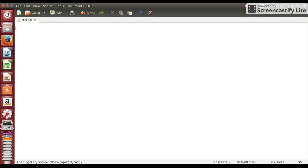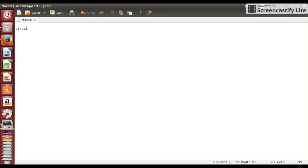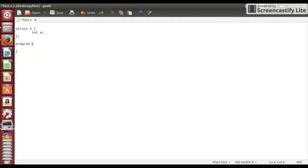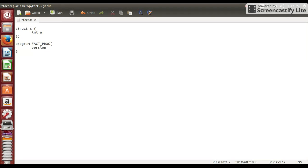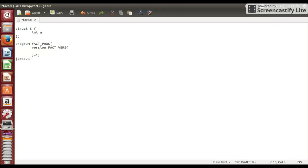In this file we need to make one structure and give some structure overview of this program. So in this structure we make one structure s and define one integer a. Here in this program we are giving the name fact program. And then here is the version of this function which we are going to write, which is factverse. Equal to one is the version number. And here this address is having 8 digits which you can give any 8 digits.